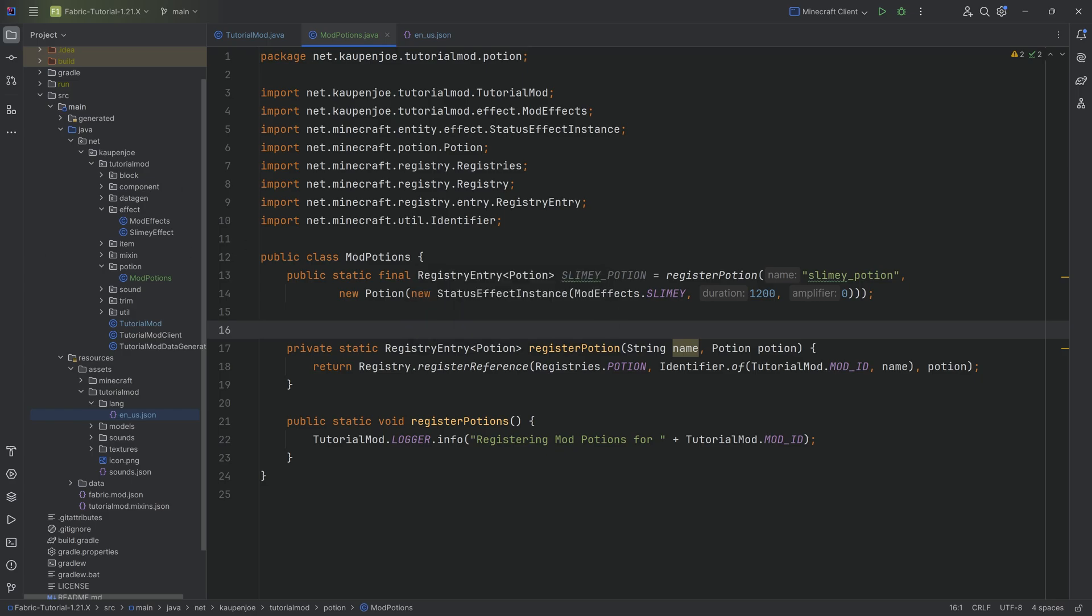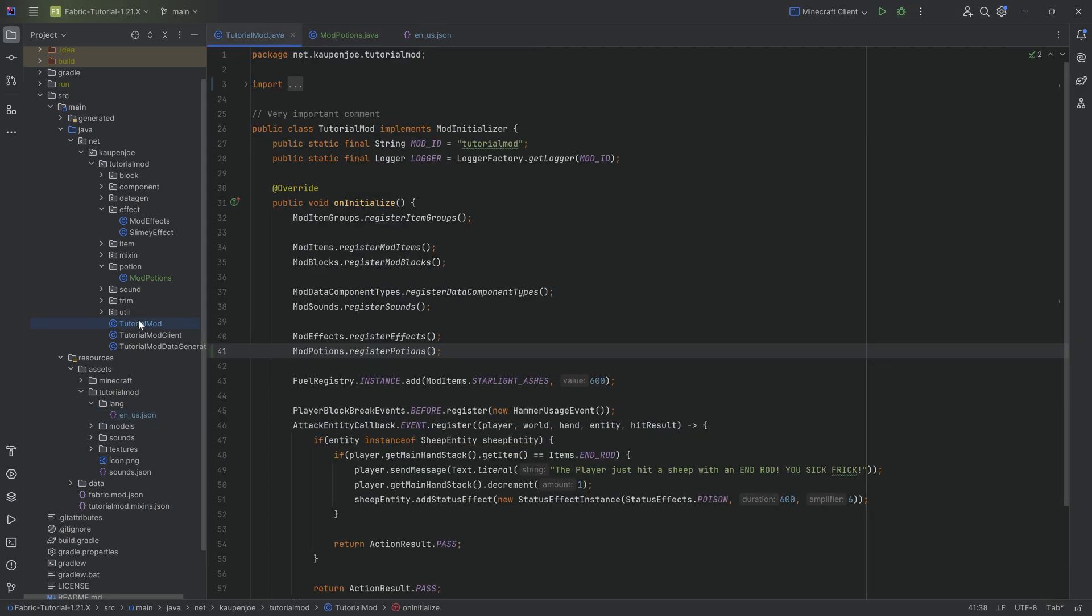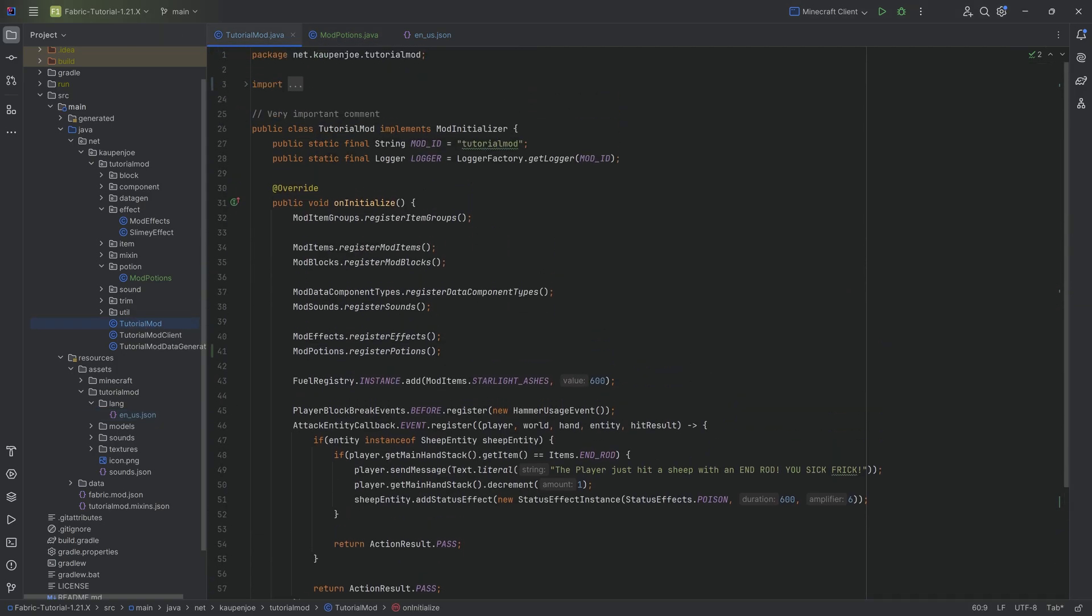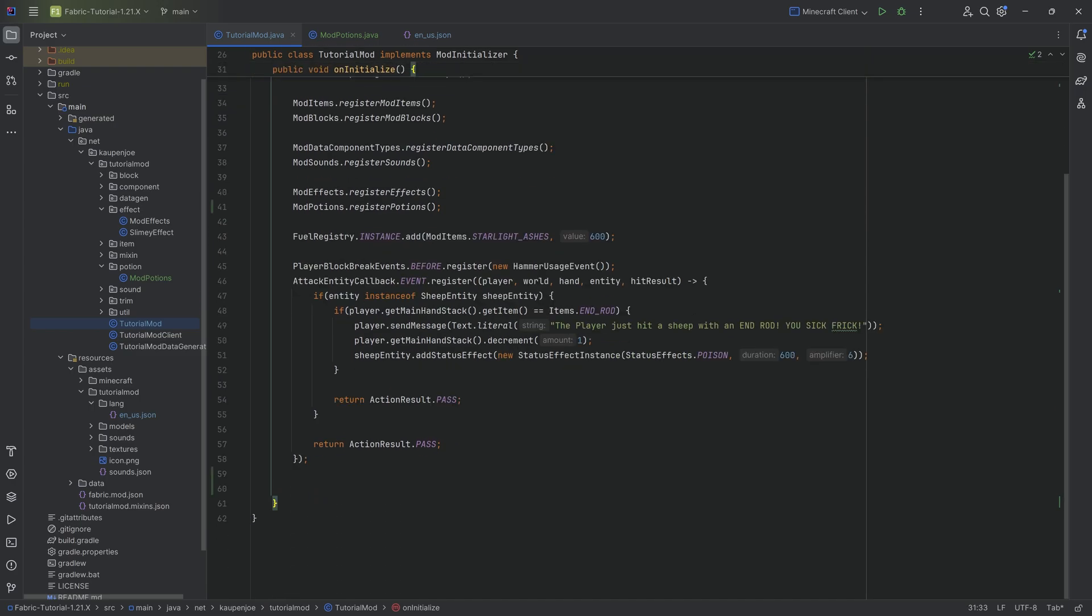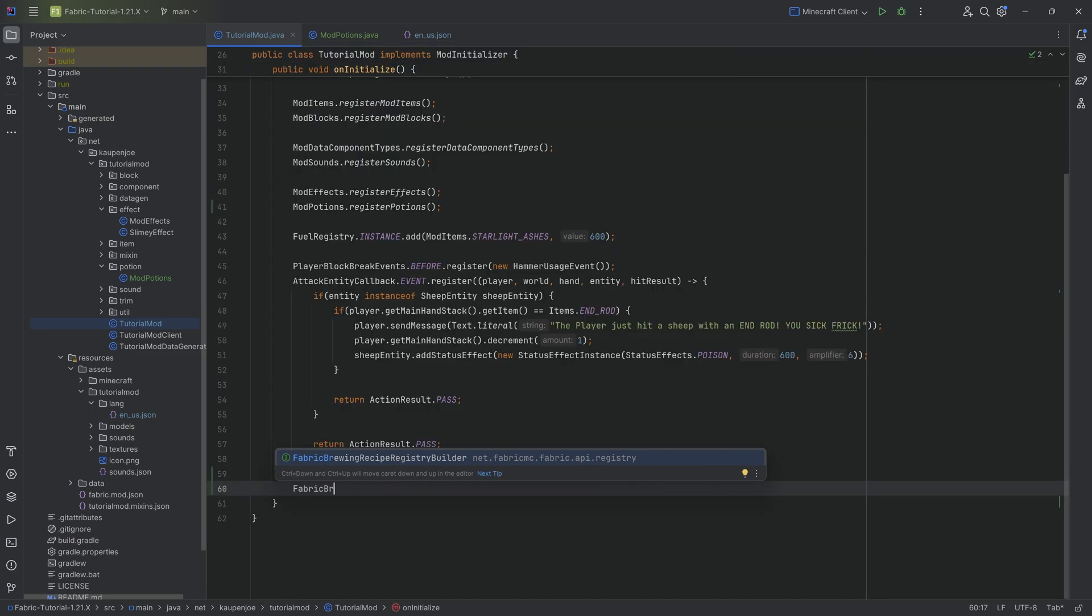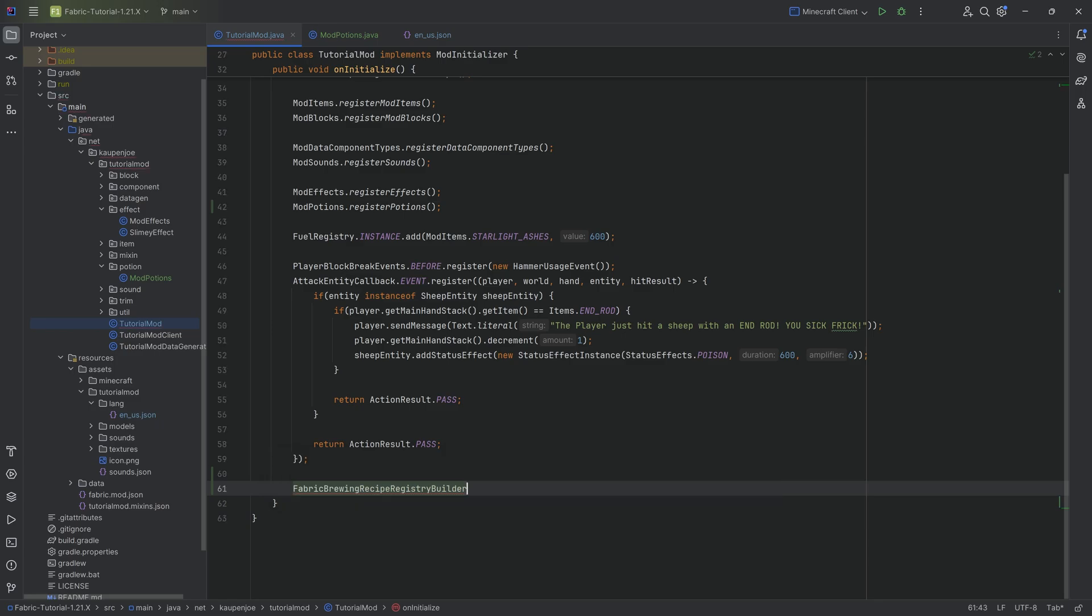The only thing we now need to do, well, that is add a custom recipe. And that one is super freaking simple. Like it's actually insane how simple it is. We're going to go to our tutorial mode class over here. And then in the uninitialized method, what we're simply going to do is we're going to call the fabric brewing recipe registry builder over here.